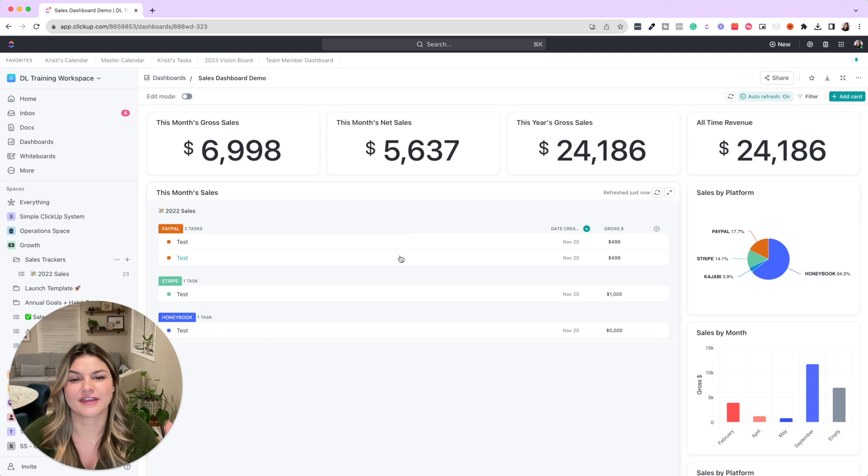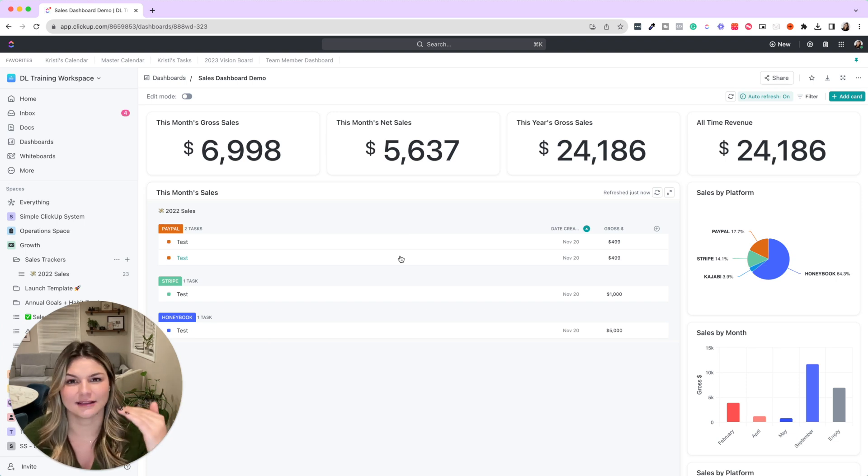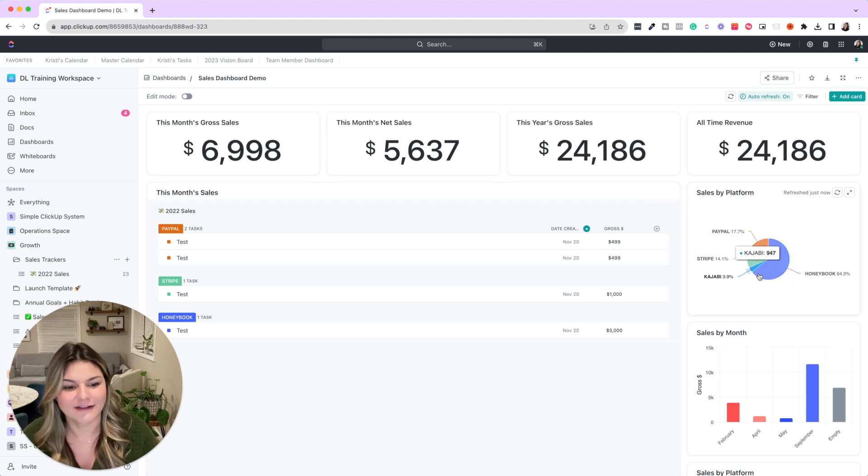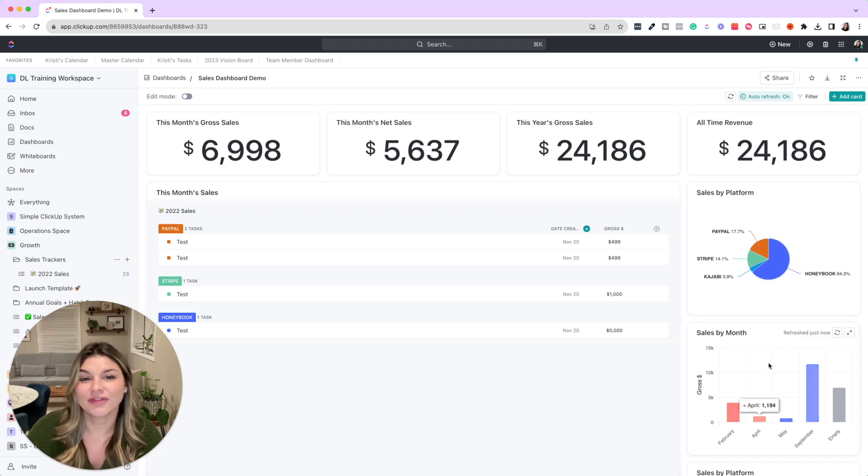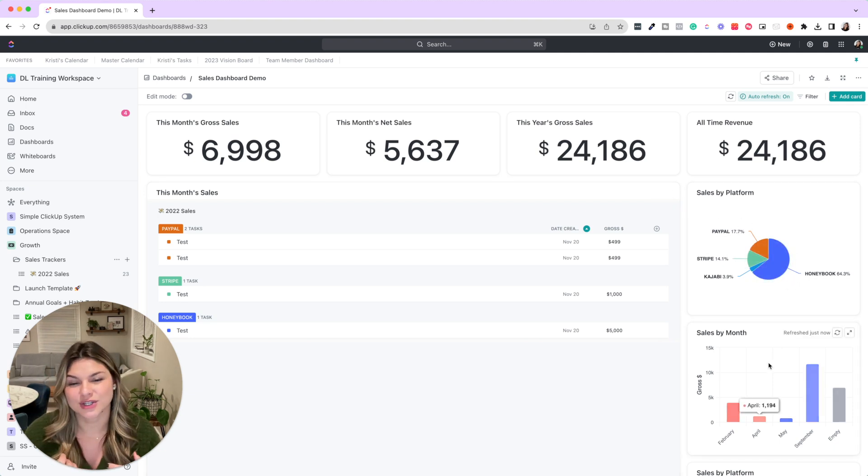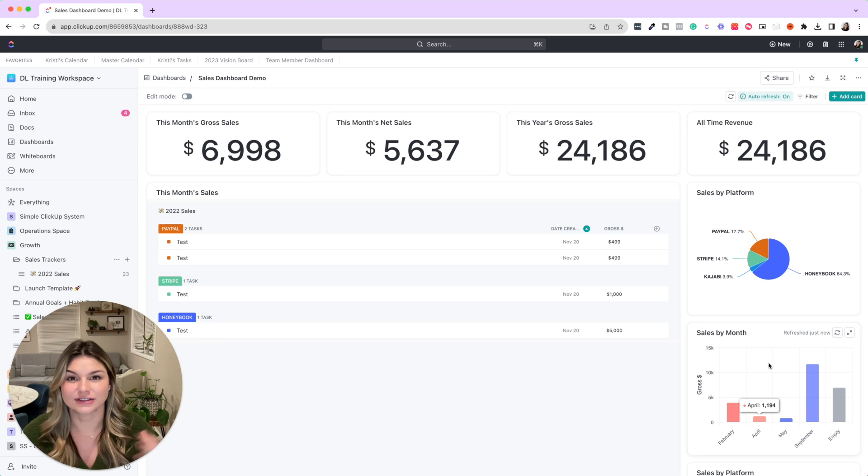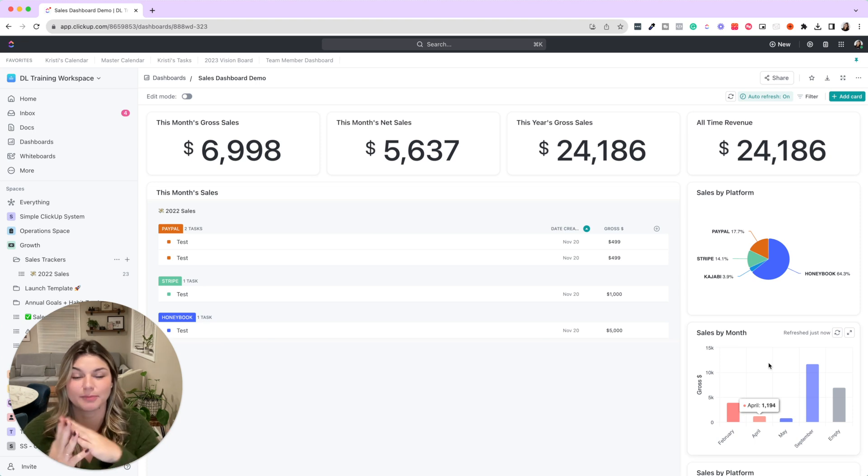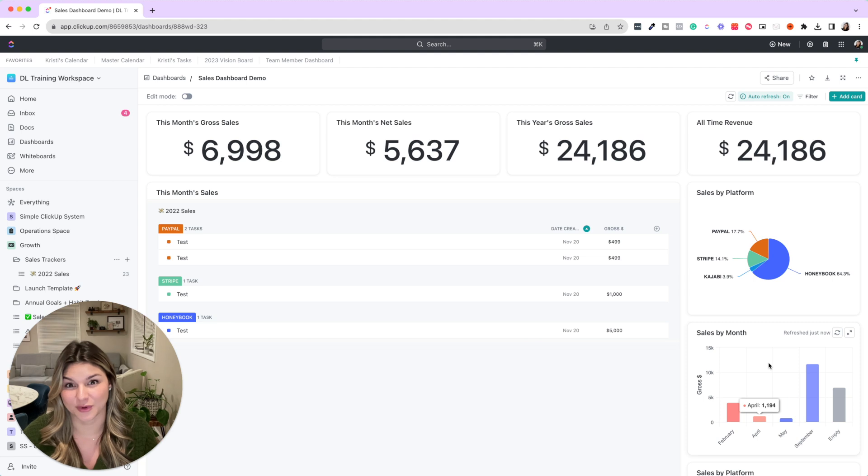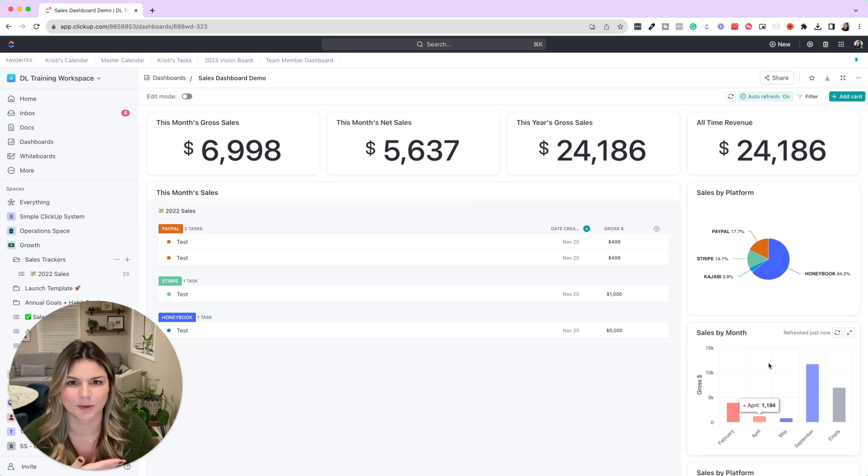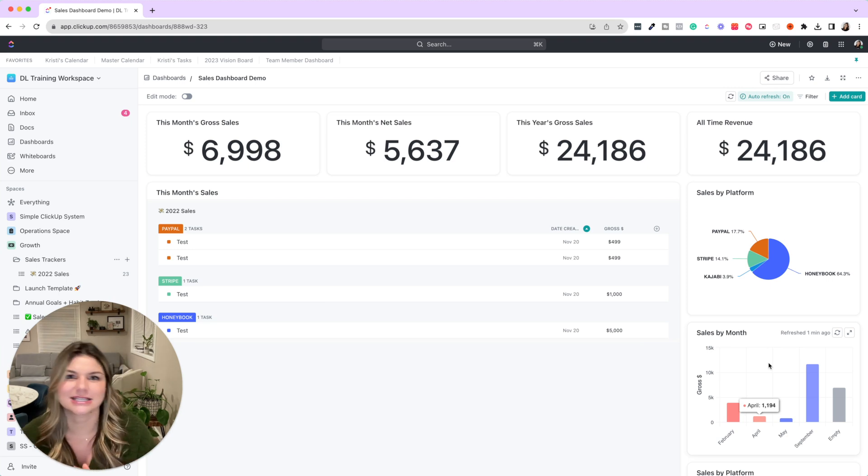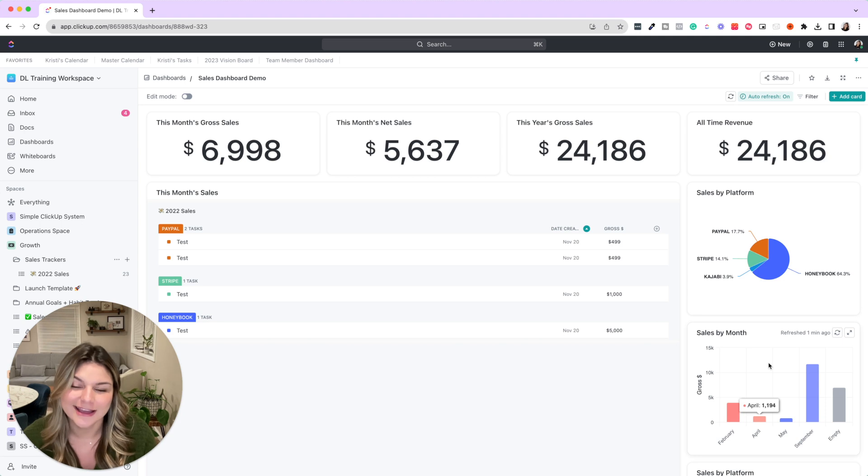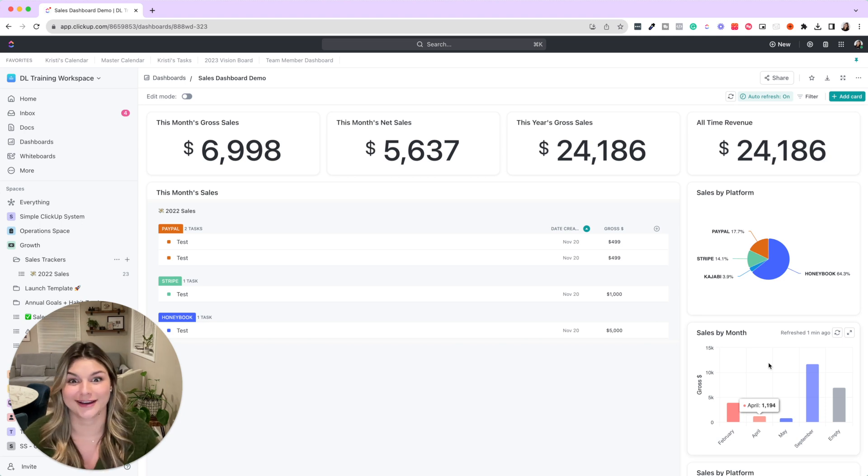I also always have a widget that goes through this month's sales, so I could see the line items. And then we have sales by platform, by month, by offer. We also have yearly data as well. So it goes through and bar charts by category too.